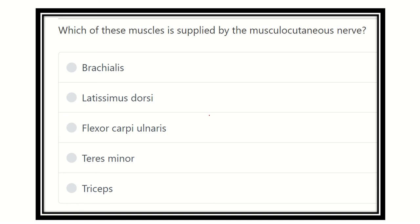Hey everyone, welcome to another video regarding MRCS, dedicated to MRCS examinees for their preparation. The question is: which of these muscles is supplied by the musculocutaneous nerve? It is a direct short question.